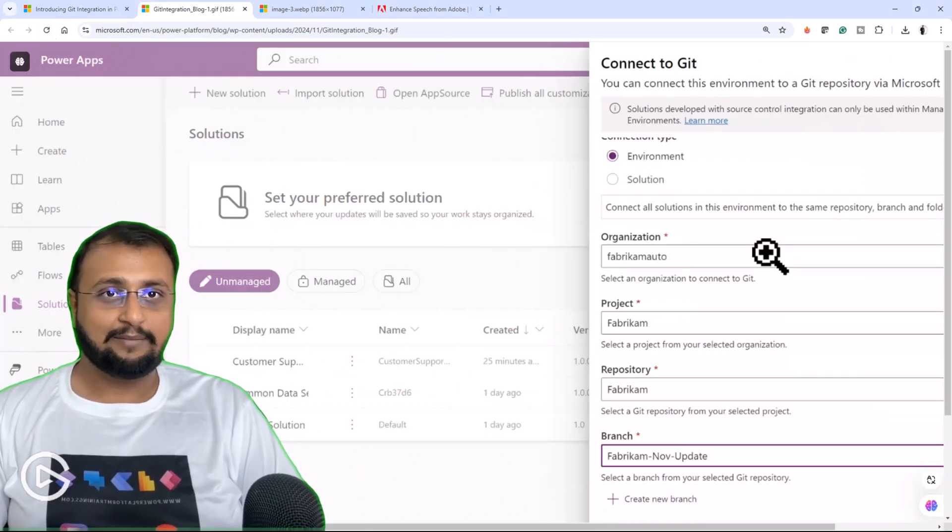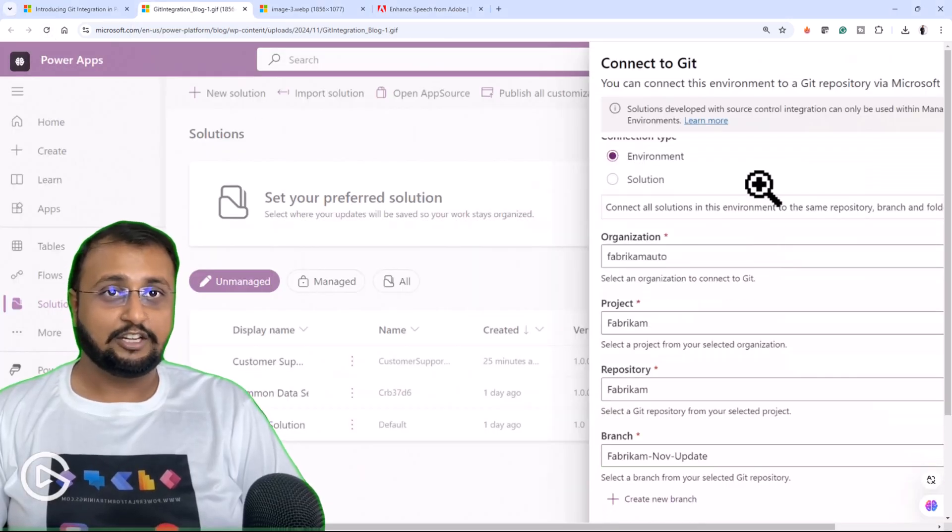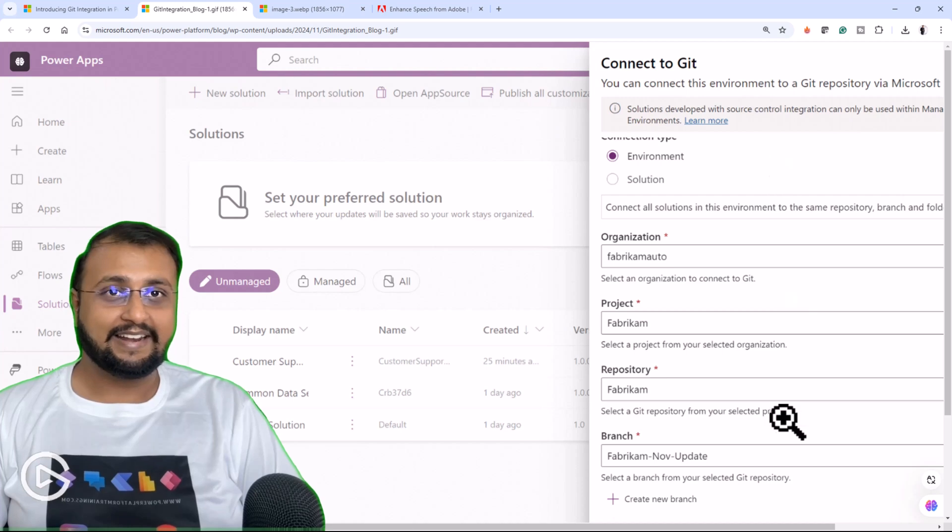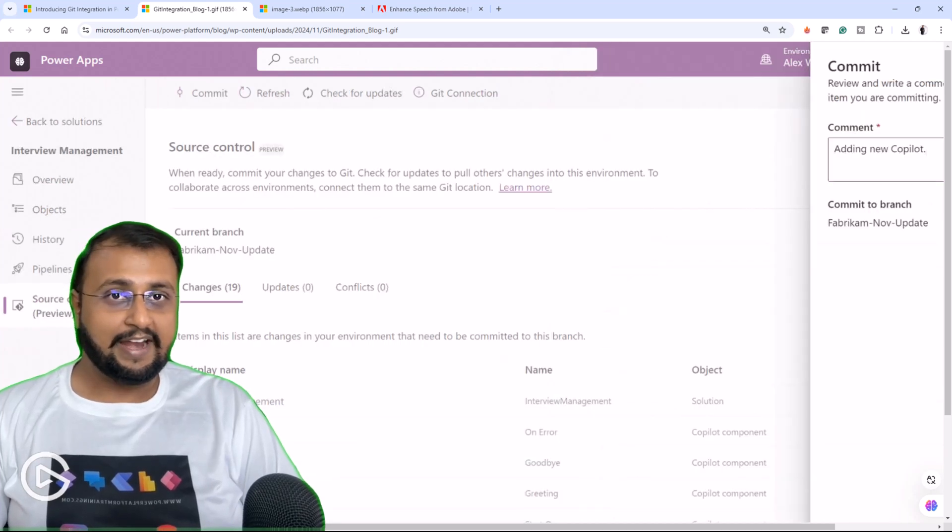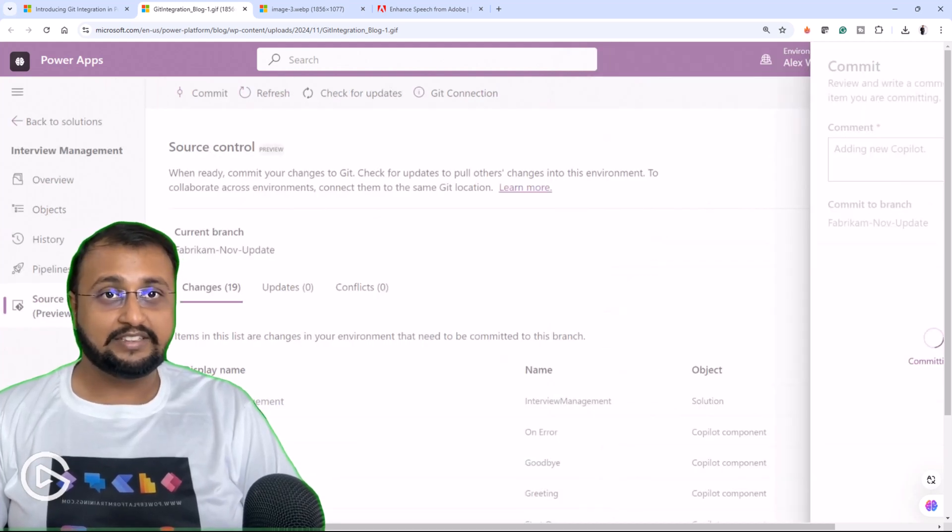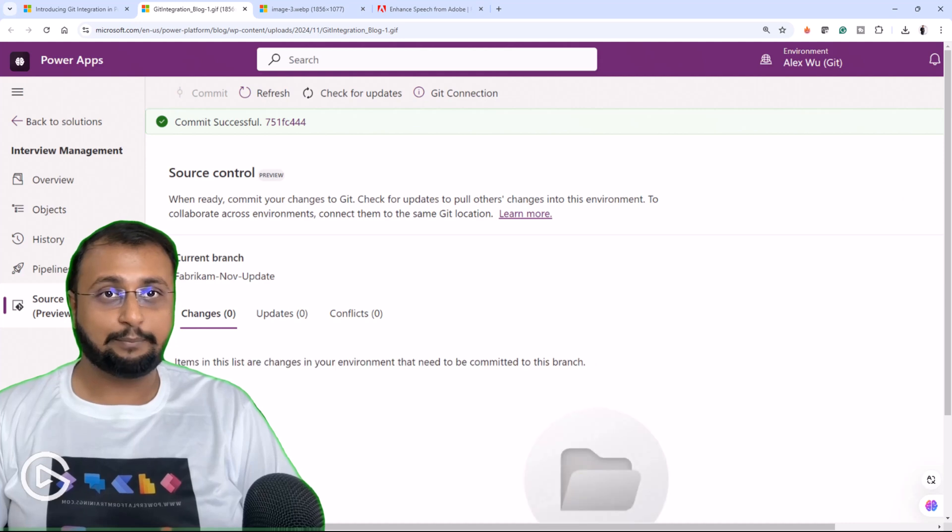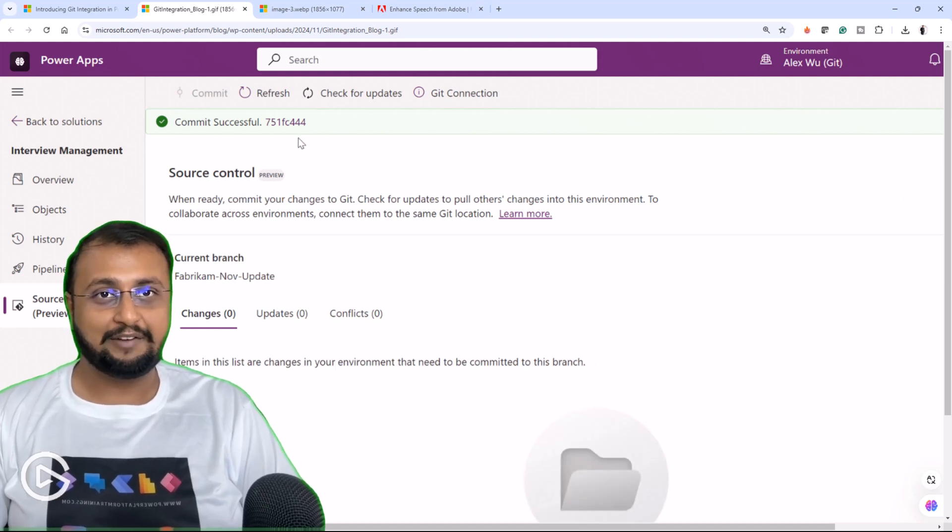With this GitHub integration, you can directly connect your environment easily with GitHub and basically with this streamlined process, multiple developers can work together.